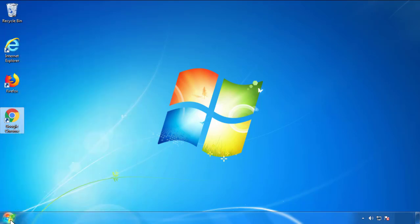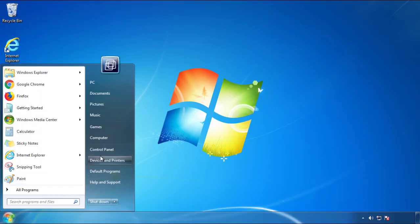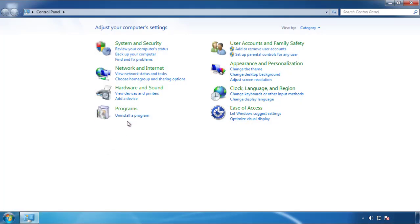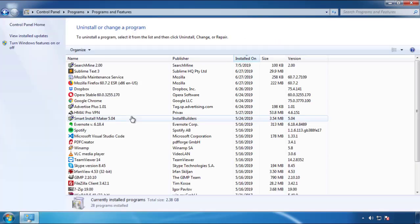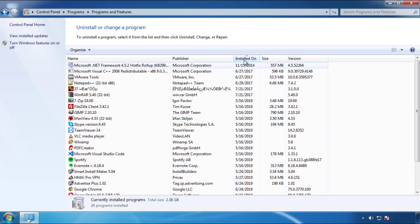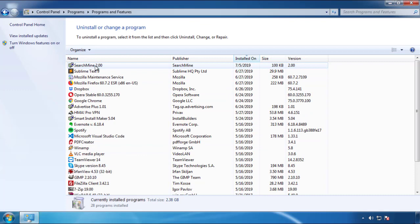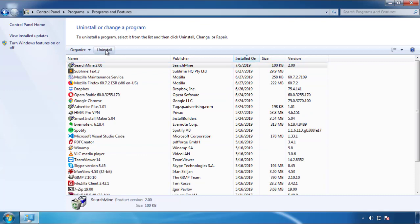Just open Control Panel. Click 'Uninstall or change program.' Then click on the dates to arrange the programs and look at the most recent ones. Since the adware was recently added, it should be here.